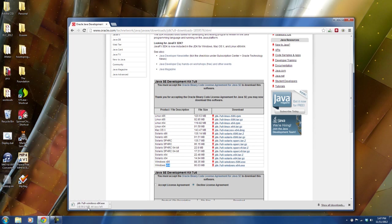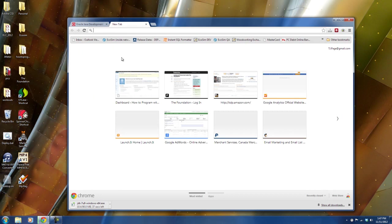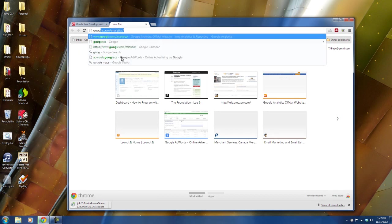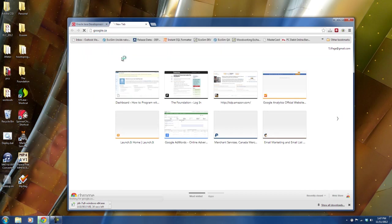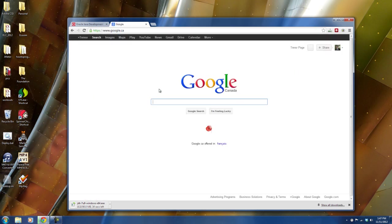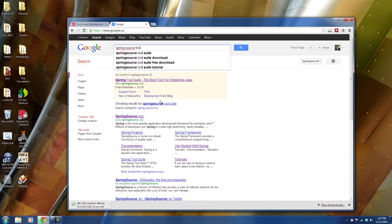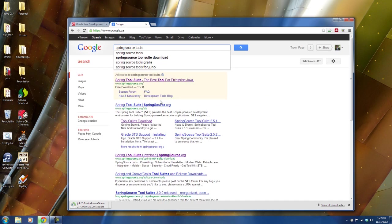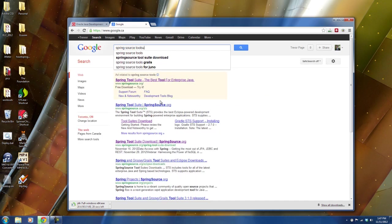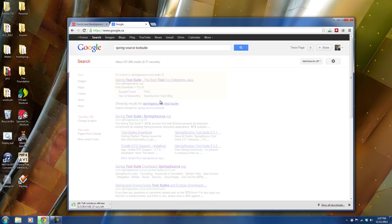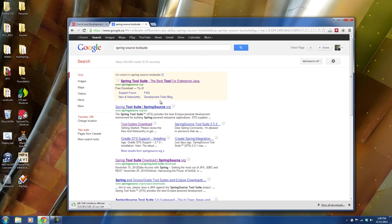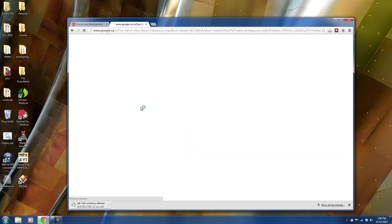Alright, so while that downloads, that's the first thing you'll need. The second thing you'll need, let's go to Google and we will grab something called Spring Source Tool Suite. So Spring Source Tool Suite.